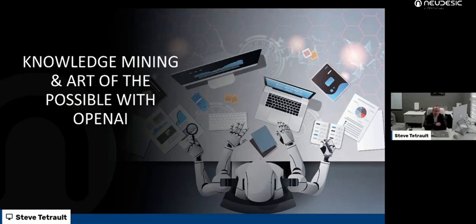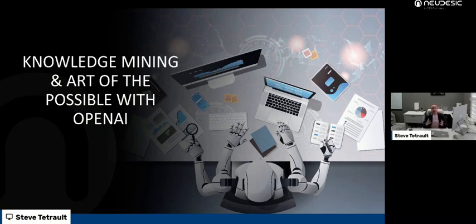Hey everyone, this is Steve Intetro here, Vice President of Innovation and Growth for Financial Services at Neudesic. Today I wanted to talk to you a little bit about knowledge mining and just really the art of the possible with OpenAI.